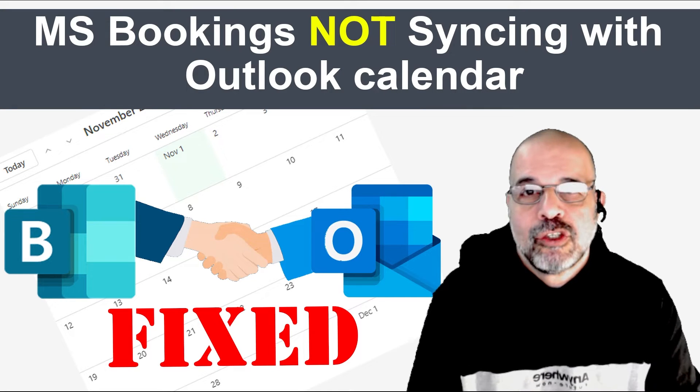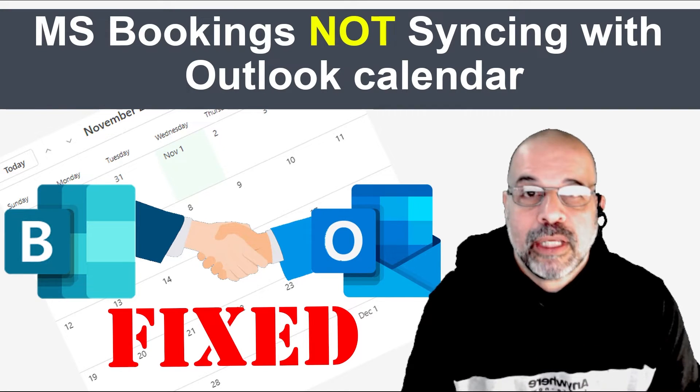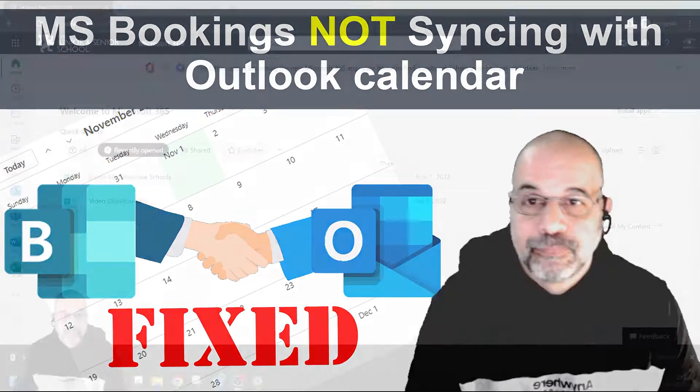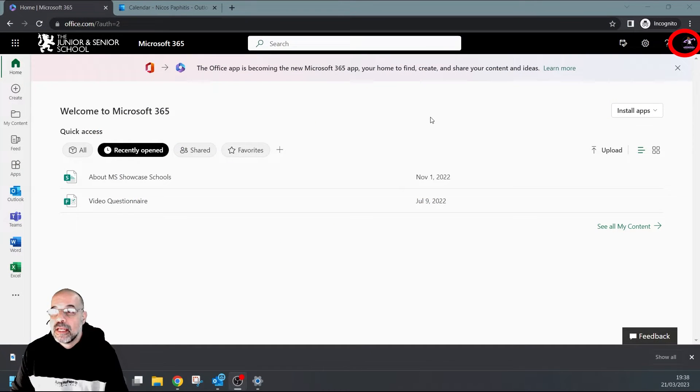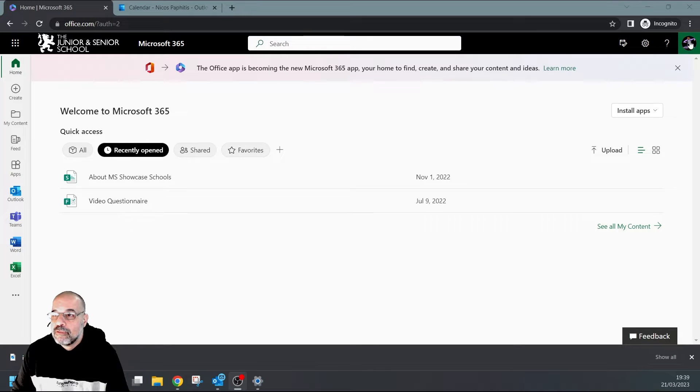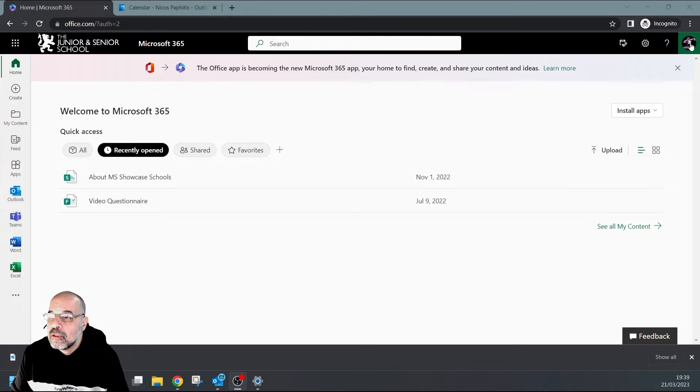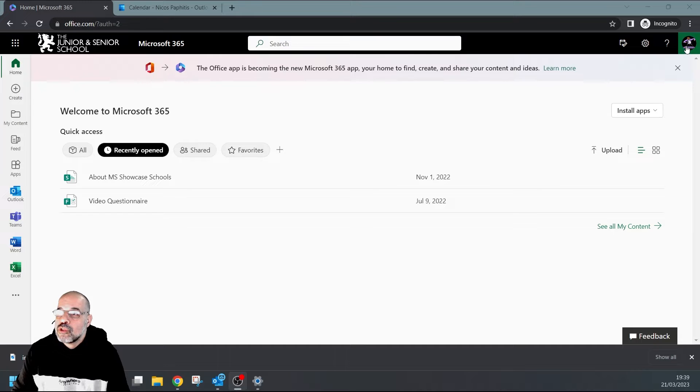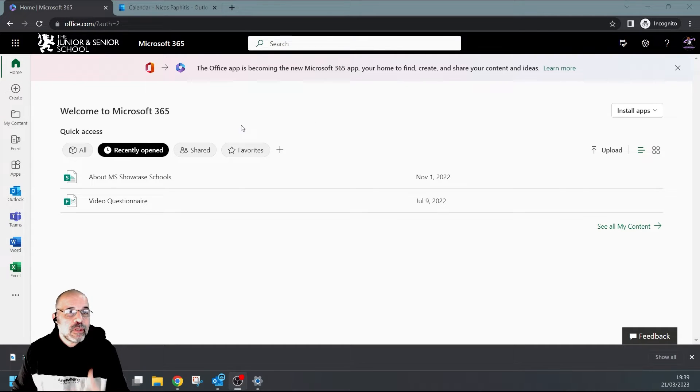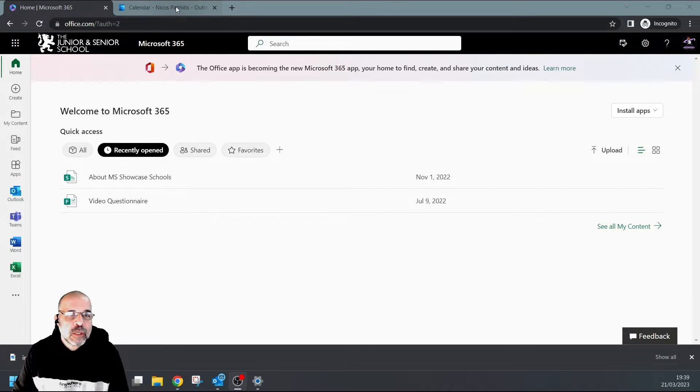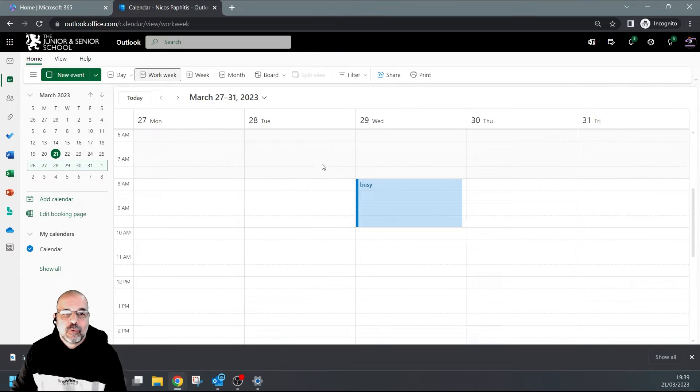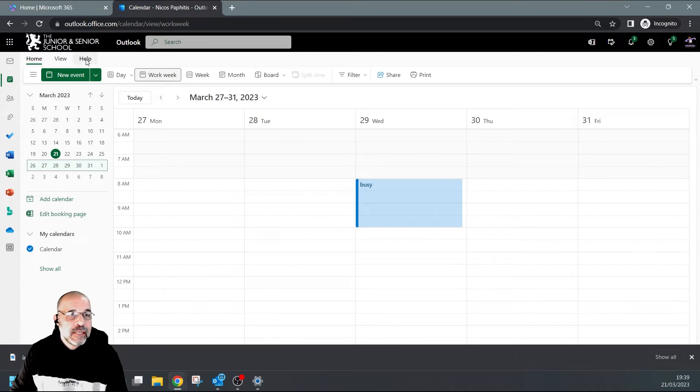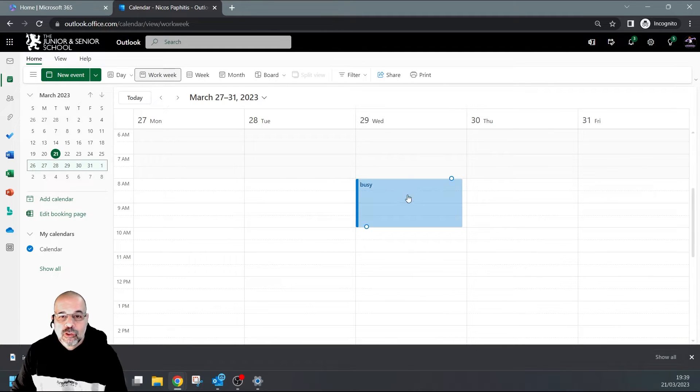Here I'm signed into my 365 account. You can see the icon up here with my OneNote GIF profile picture. From here, I'm going to look at my calendar first. You can see what I've done in my calendar - I've actually booked myself off on the 29th of March from 8 AM